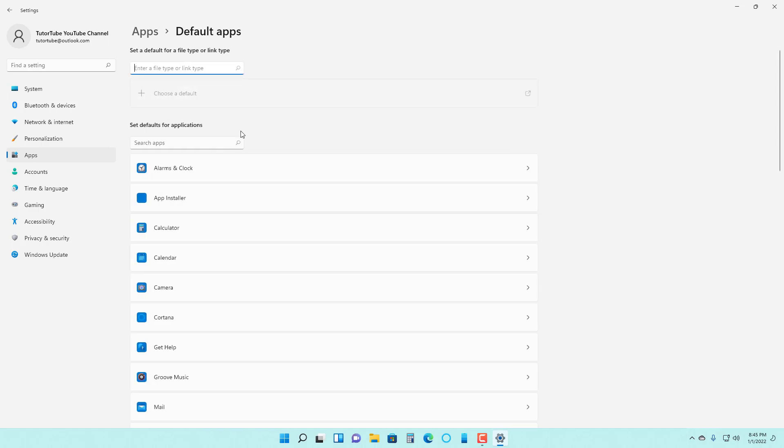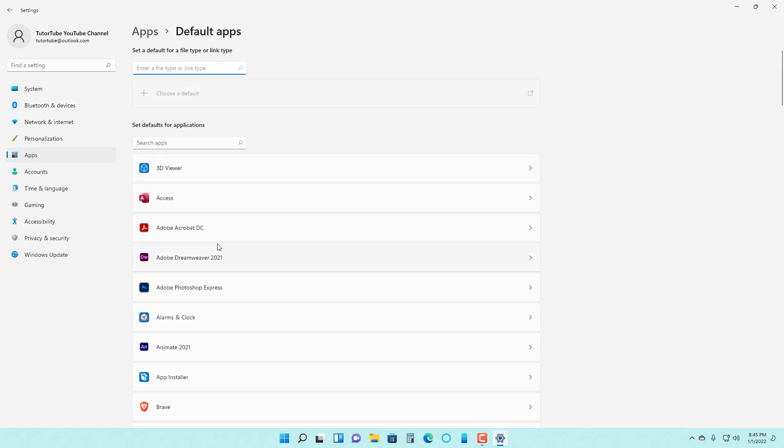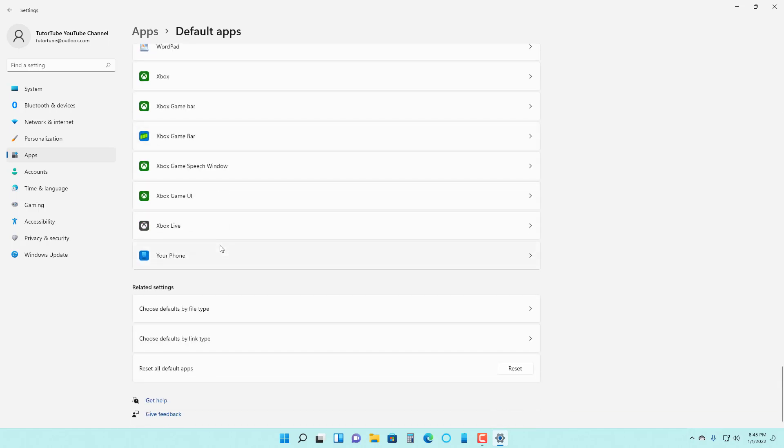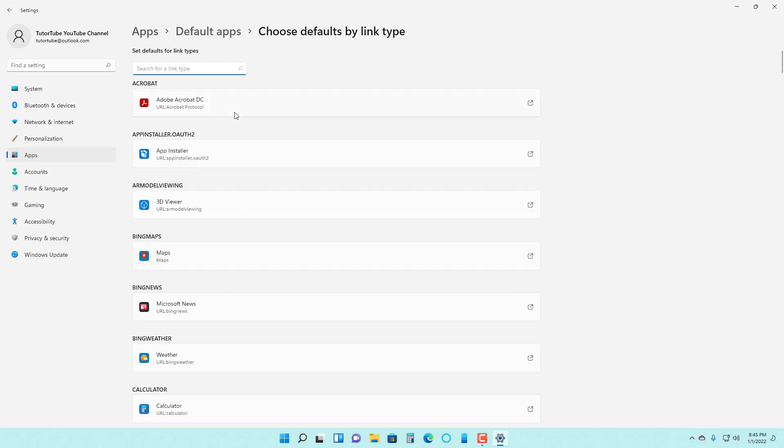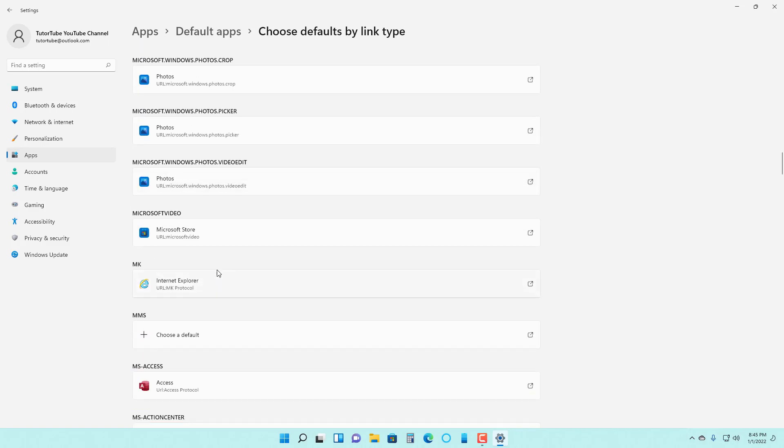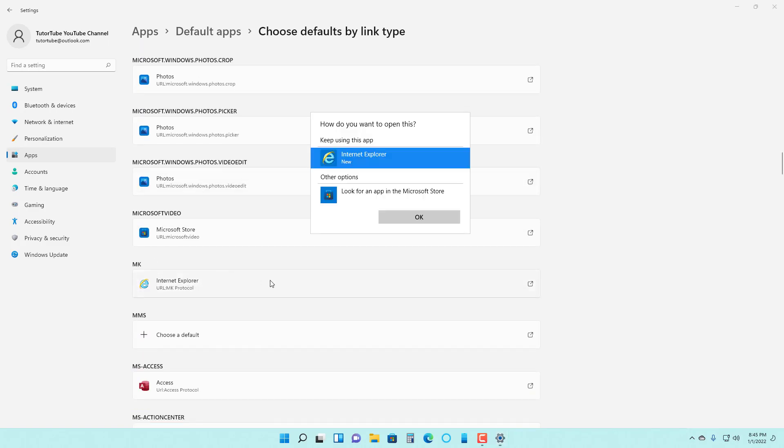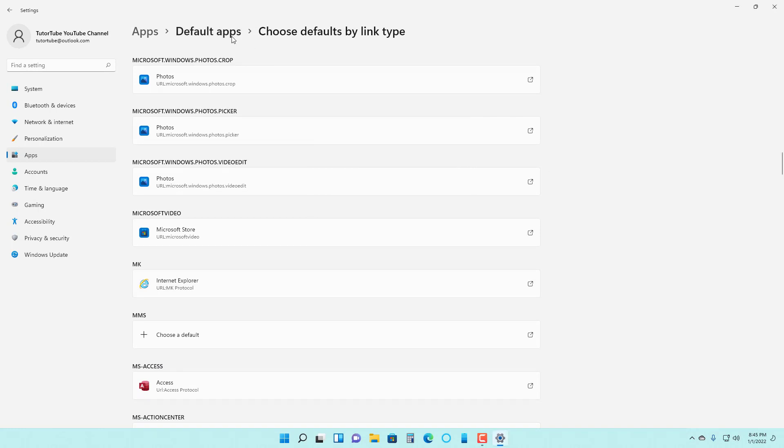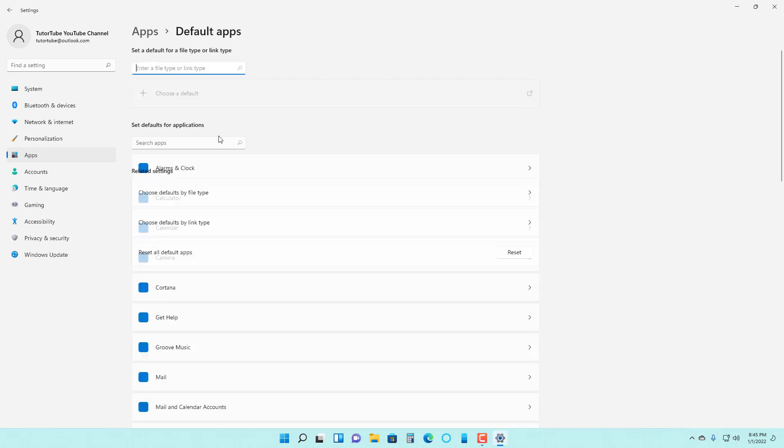If I go to default app and scroll down, this is what you have. You can also choose default by link type as well. Click on a certain type of link and then change the default app for that.